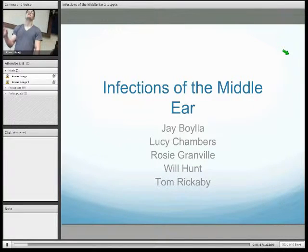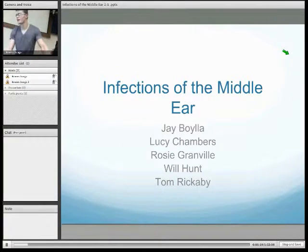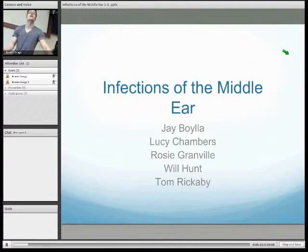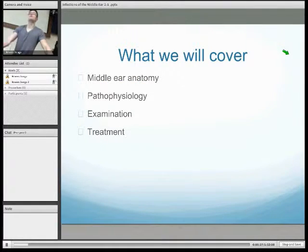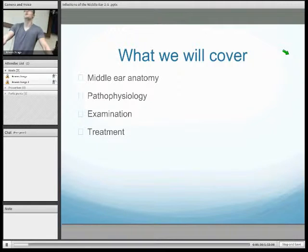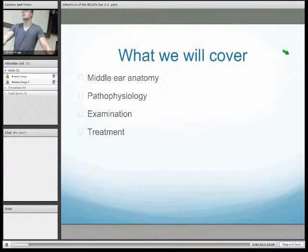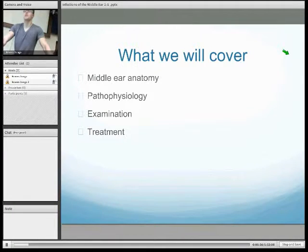Can everyone hear me? I'm Will and this is Lucy, and this is our presentation on infections of the middle ear. Today we're going to cover a bit of middle ear anatomy and then use it to explain the pathophysiology of middle ear infections, talk about examination, signs and symptoms of middle ear infections, and how they're treated.